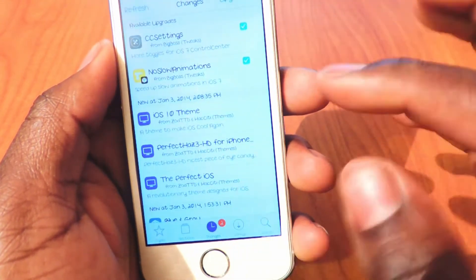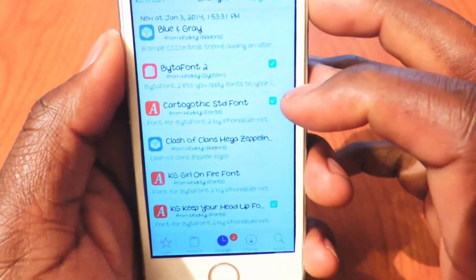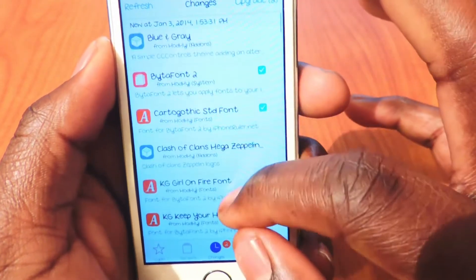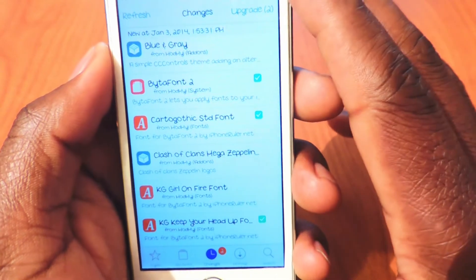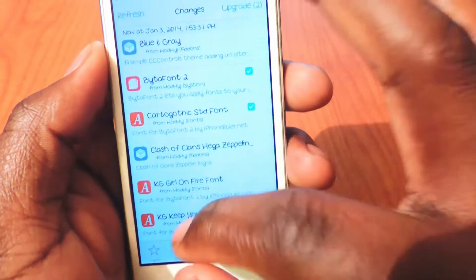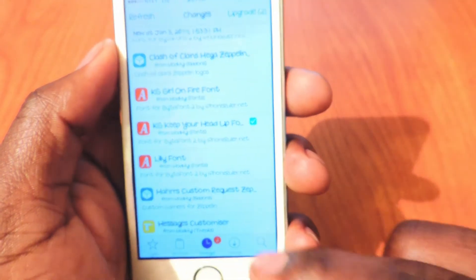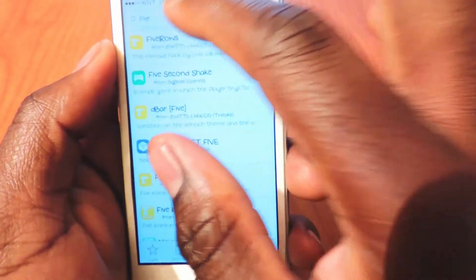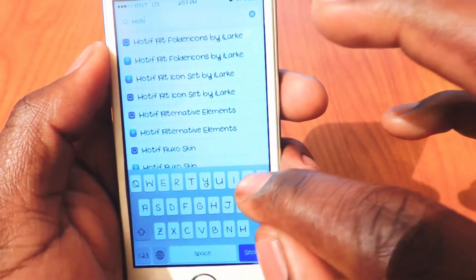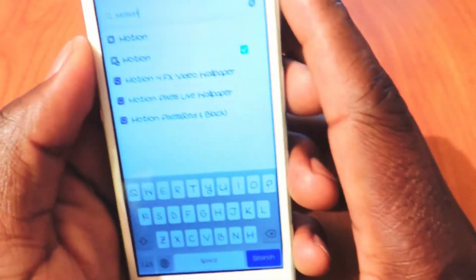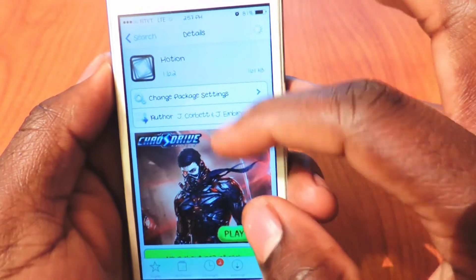BytaFont Tool, I think it just recently came out — there it is right there, BytaFont. You can see the font style in there now, it's better, you can see it. So that's the font I'm using right now — that's BytaFont Tool right there, download it and install it. All the tweaks I told you guys about will be in the description below. Just go to Cydia, hit Search, and download whatever you want — if you want to download Motion, type in Motion and there it is right there. The blue one is paid, the top one is free — it's only like a dollar.